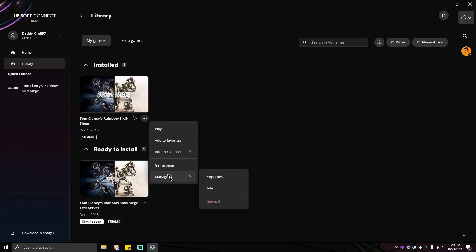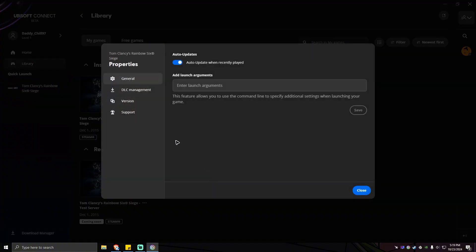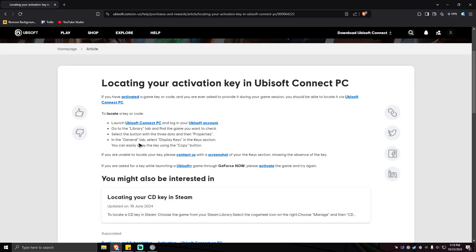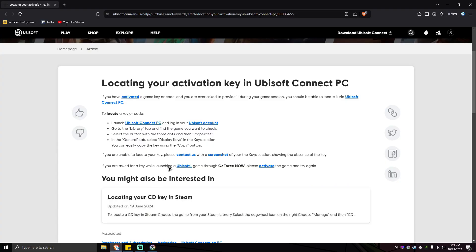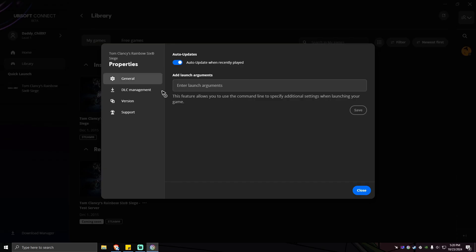In the general tab right here, select display keys. In the keys section you can easily copy the key using the copy button, so you should be able to see the keys right here. As you can see, I don't have it here because I have the game purchased on Steam. Close this one.